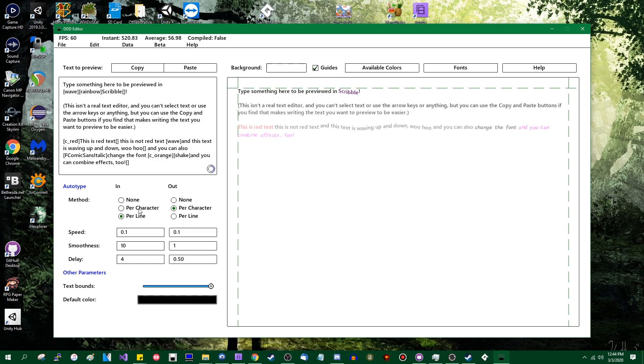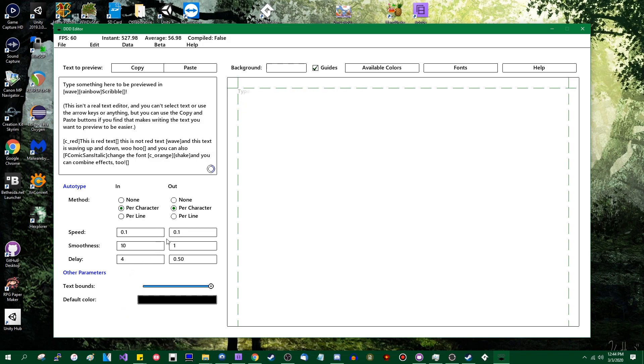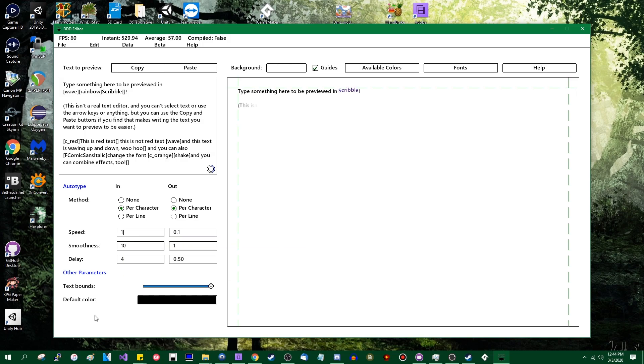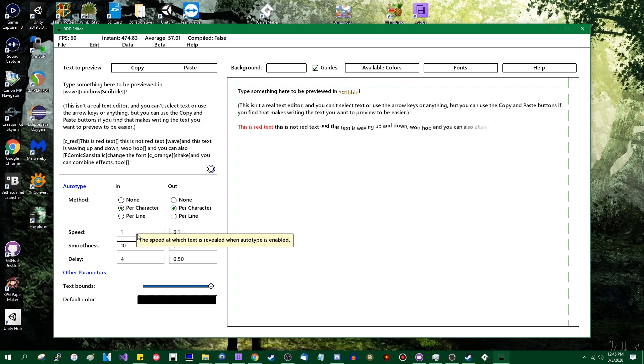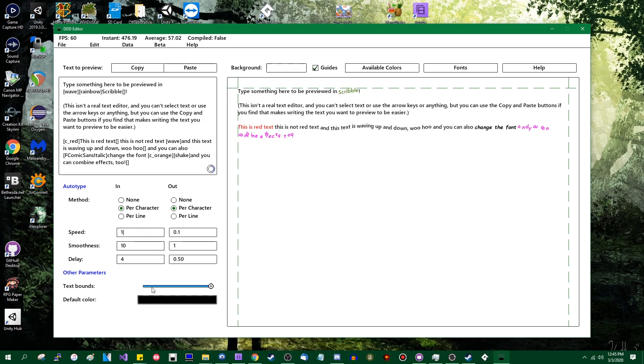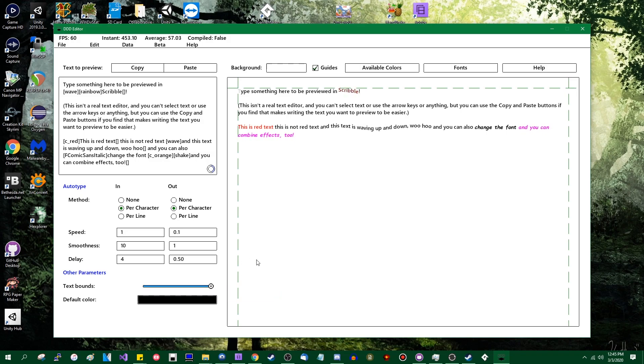And you can do either per character or per line. That is very slow. I would not recommend having per character appear at a speed of less than about maybe one-half. So that's the auto-type.